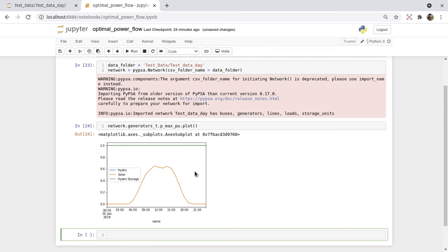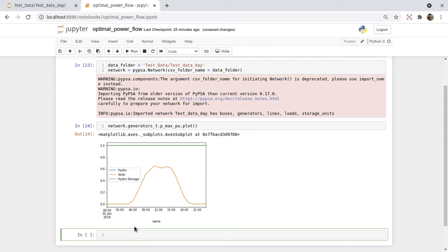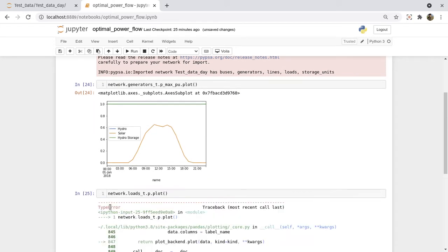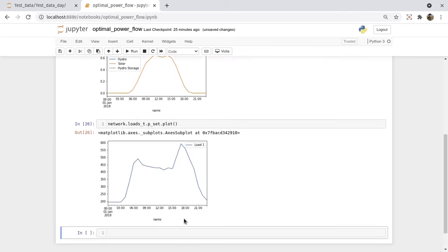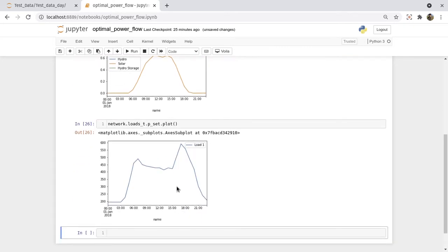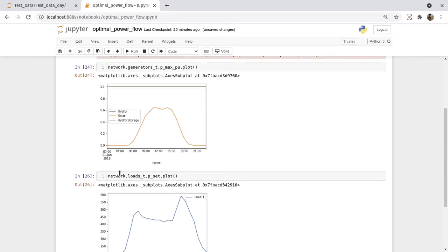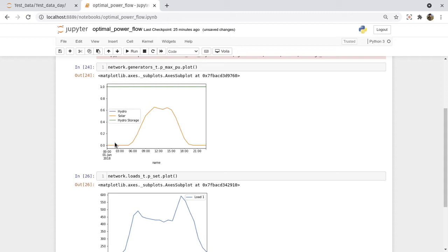Now let's plot the load also. So we'll plot the load_t dot p_set, and this is the whole load. So the basic optimization problem is to optimize or to calculate the appropriate value of the generation capacities or generation from each generator that would supply the load for that particular time.